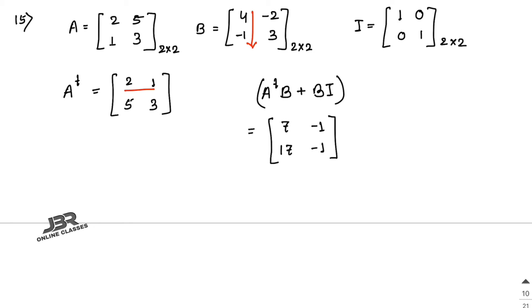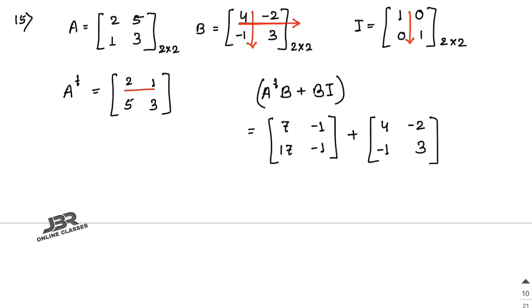Now find B·I: multiplying any matrix by the identity matrix gives the same matrix, so B·I = B = [4, -2; -1, 3]. Adding A^T·B + B·I: 7+4=11, −1+(−2)=−3, 17+(−1)=16, −1+3=2. The final answer is [11, -3; 16, 2].